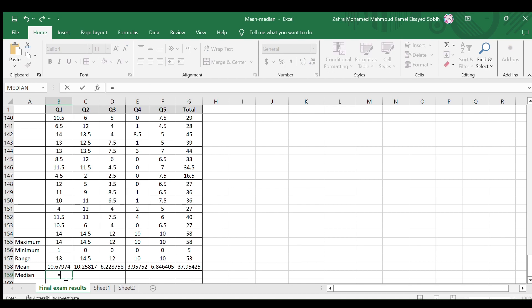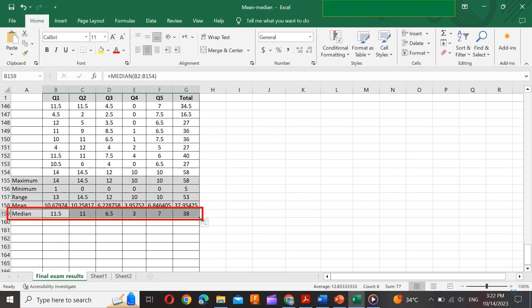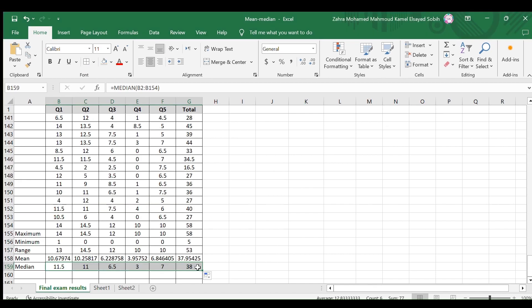Repeat the same procedure to find the median values of each question and the total grade. Understanding how to calculate the mean and median is essential because they provide different insights into your data. The mean is sensitive to extreme values, while the median is robust against outliers. Both have their uses, depending on your data analysis goals.